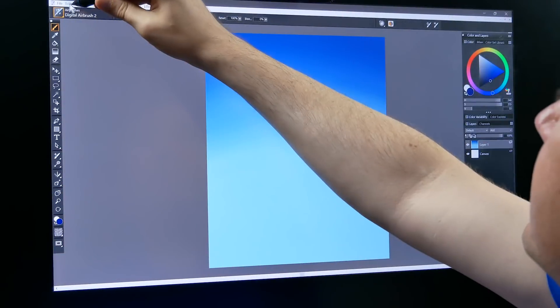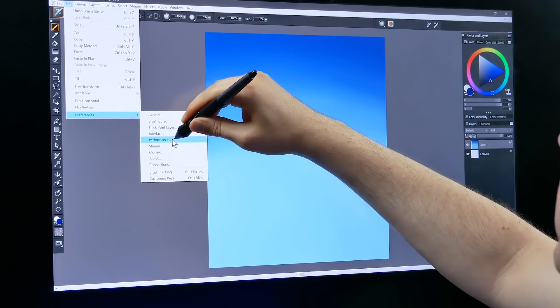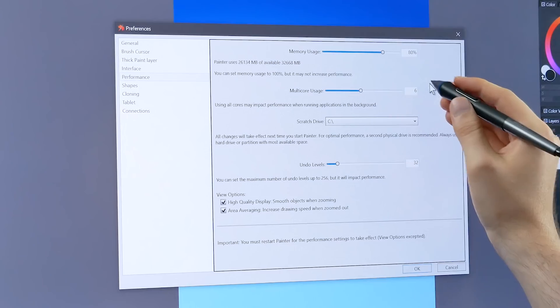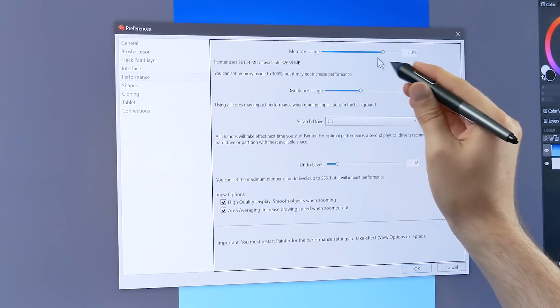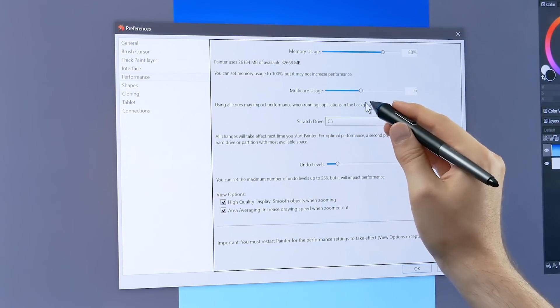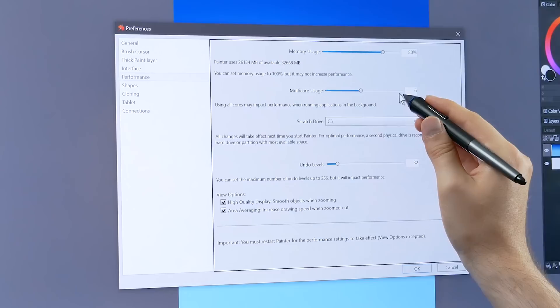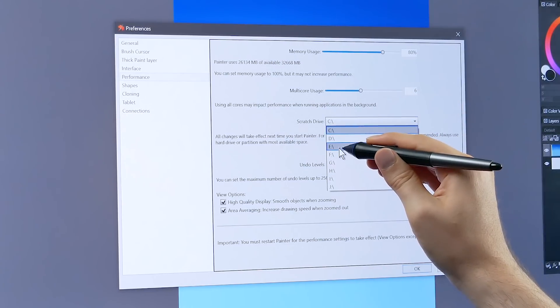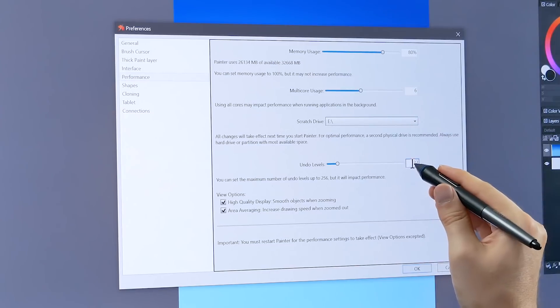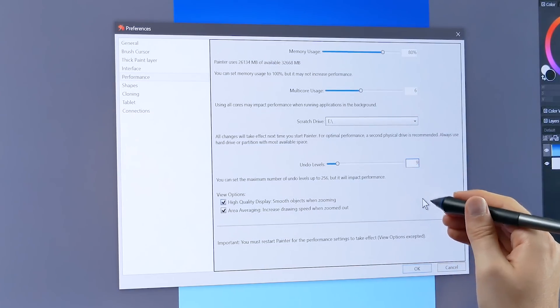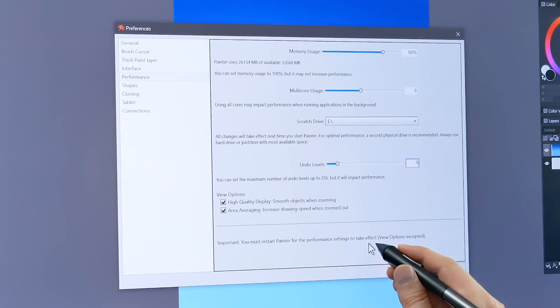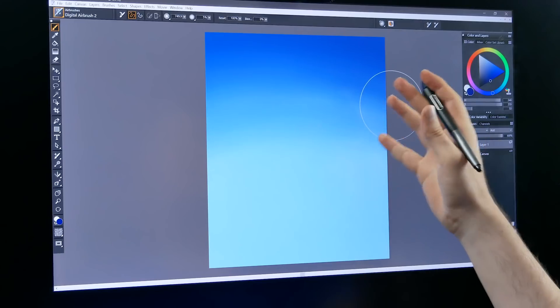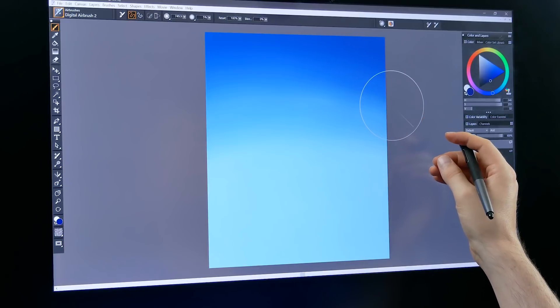One thing that you can do is go to Edit, Preferences, Performance and then just double check your performance settings here. You want to be using around 60 to 80% of your memory and if your computer has multiple cores you could set your multi-core usage up to use more cores. If you have a scratch drive you can also select that. You can set your undo levels a little bit lower as well. You may need to restart Painter for these performance settings to take effect and that should help you take better advantage of some of these performance enhancements.